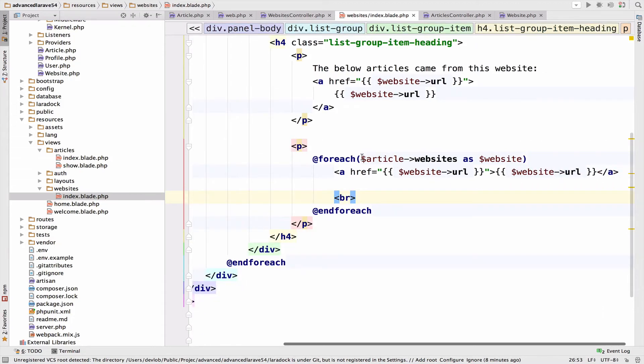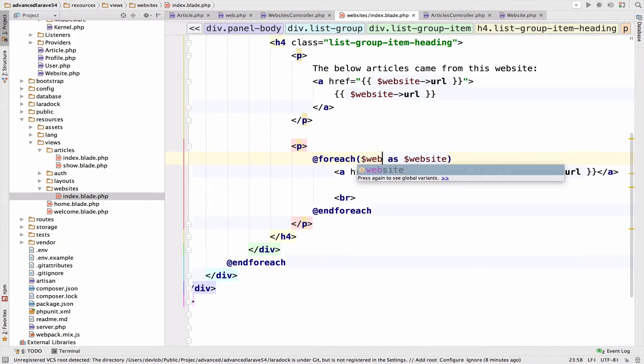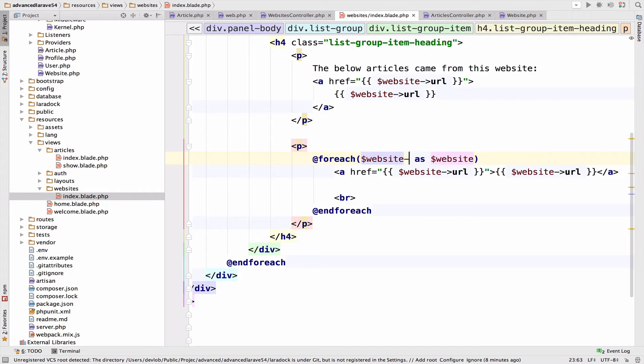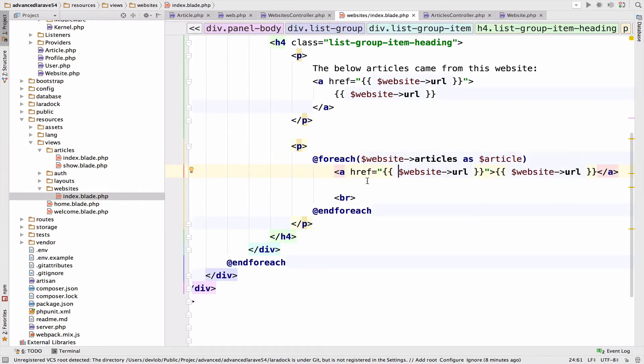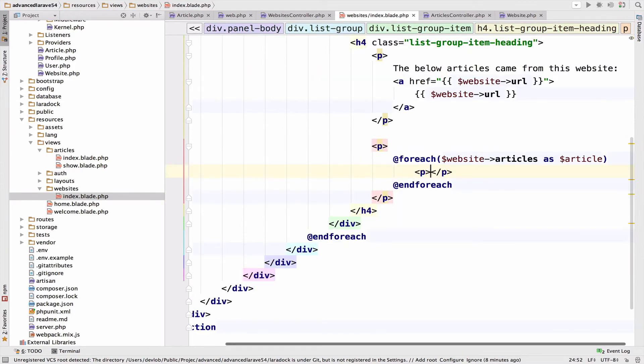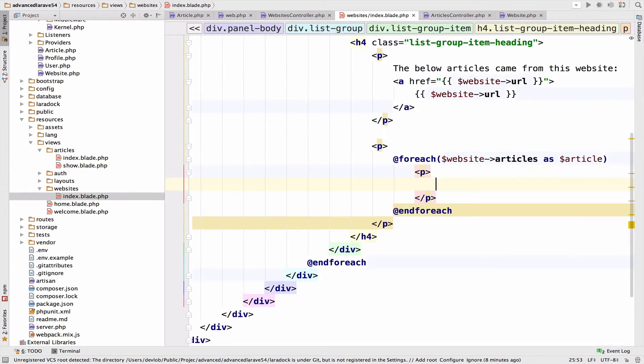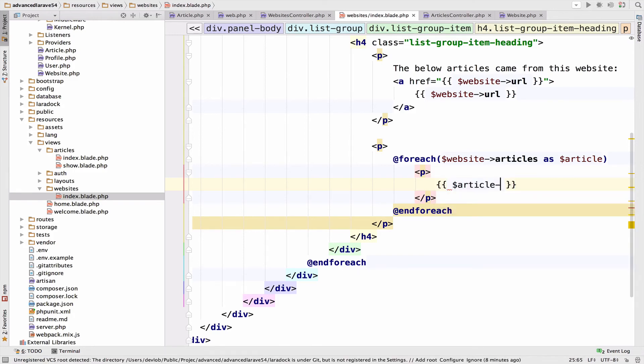So for each cell, this is the inverse, which means that this is not article websites, but website articles as article. And I want to create a paragraph and display the title of the article.